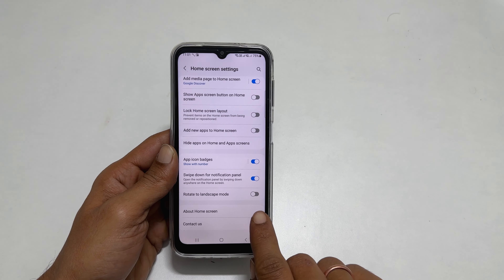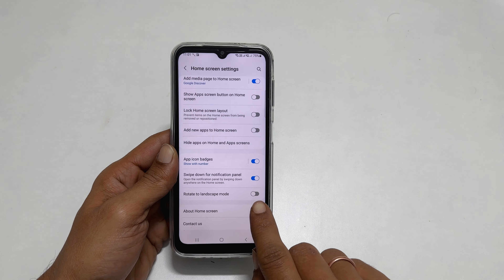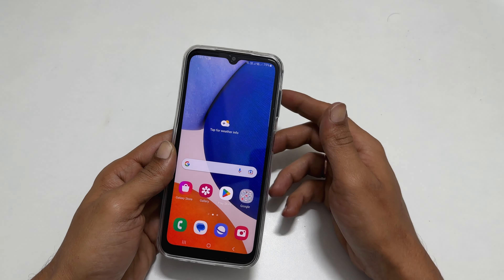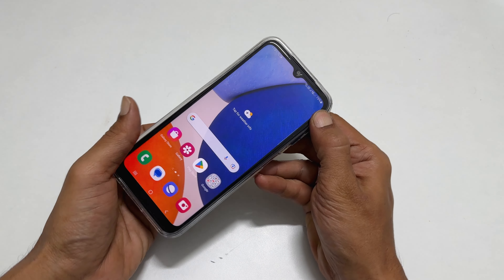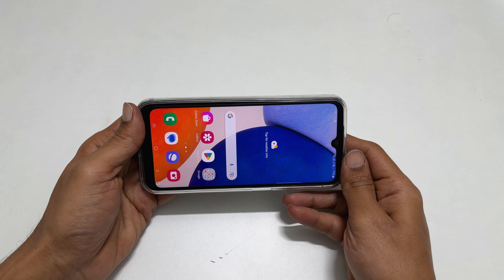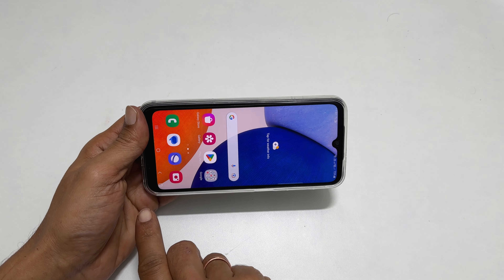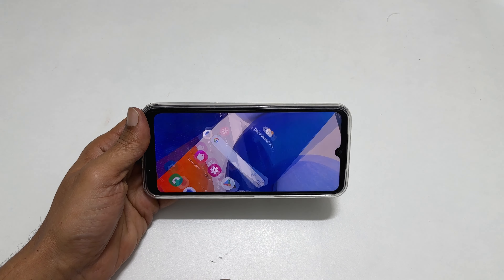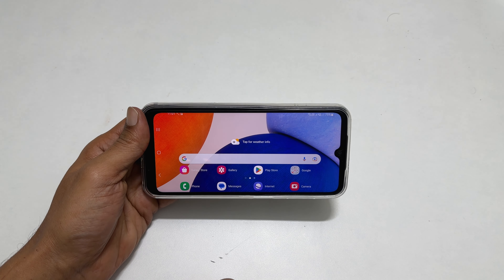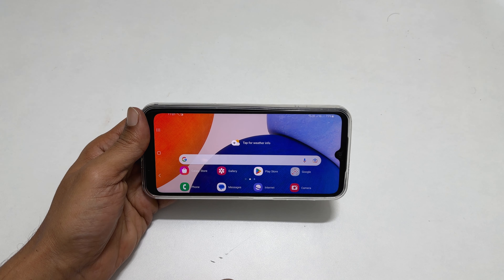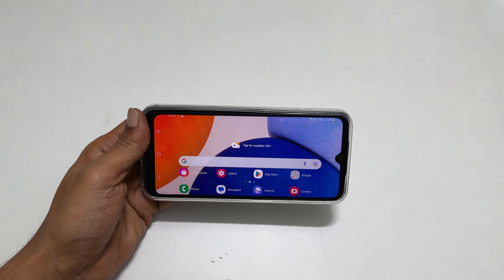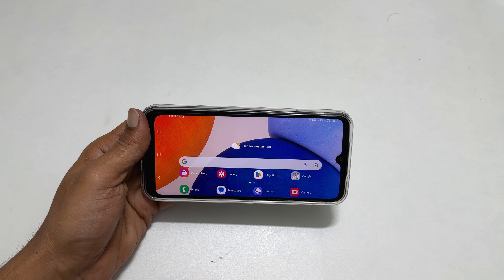Toggle on this switch. In the future, when you change your phone orientation while you are on the home screen, you will see this small icon. Tap on it. It will rotate the home screen to landscape mode or portrait mode. In my case, it turned to landscape mode.